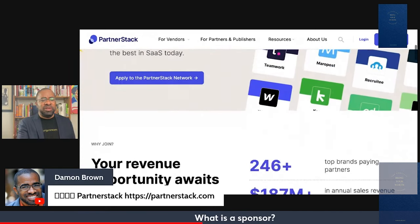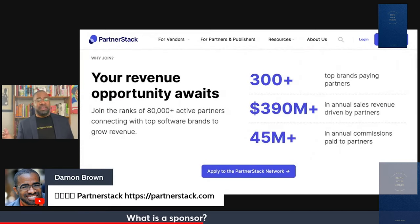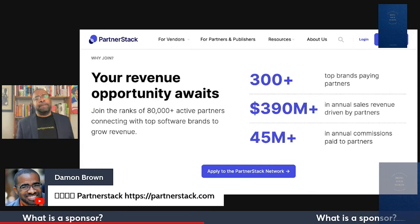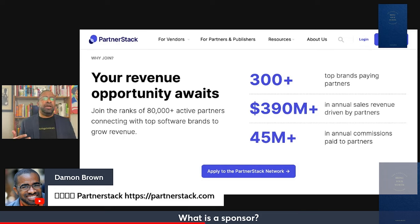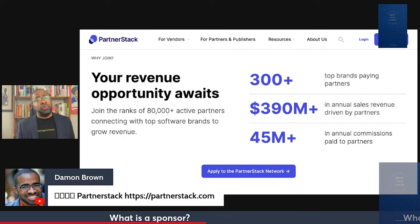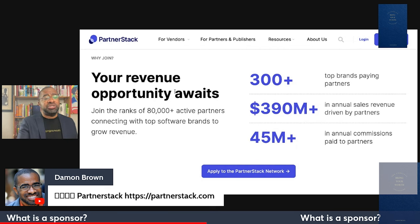These platforms break down the revenue stats and you apply to the network. We'll get into how you get involved and what traction you need to talk to different companies in the next question. That's how PartnerStack works — let me know in the comments if you want a full breakdown; I just wanted to give a general overview.